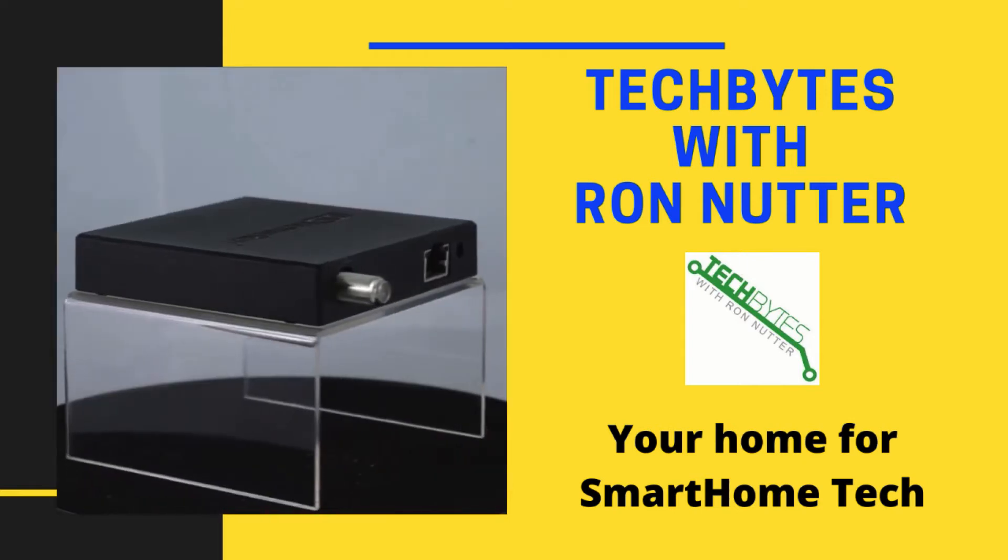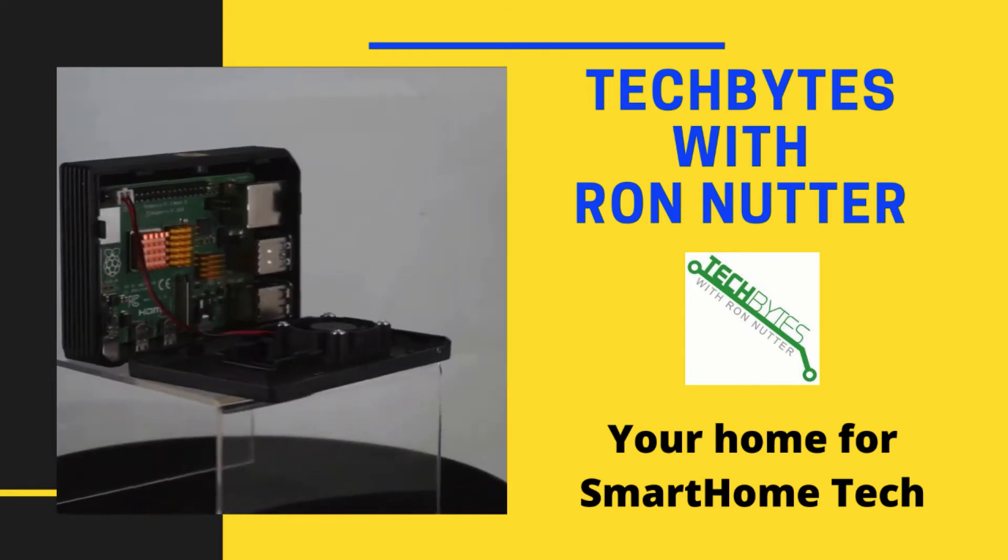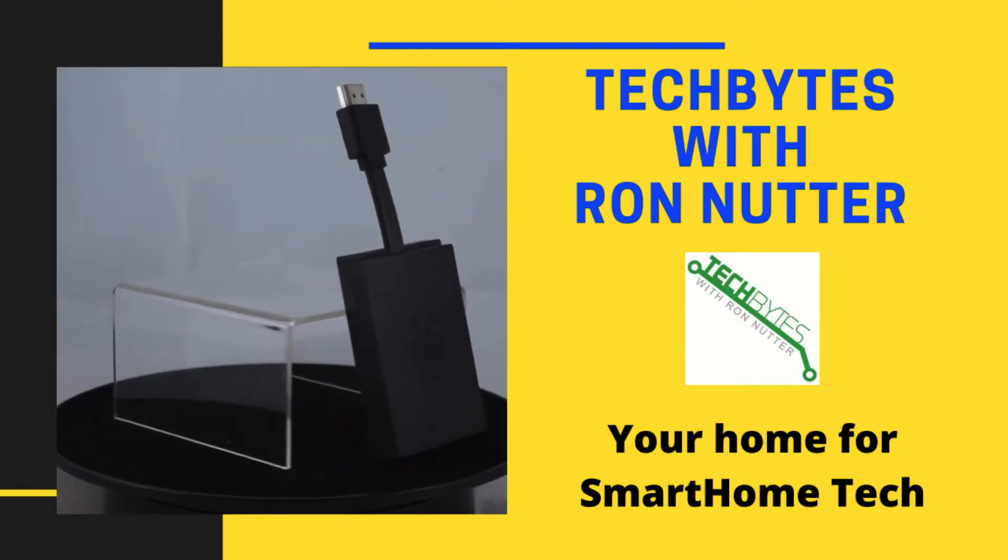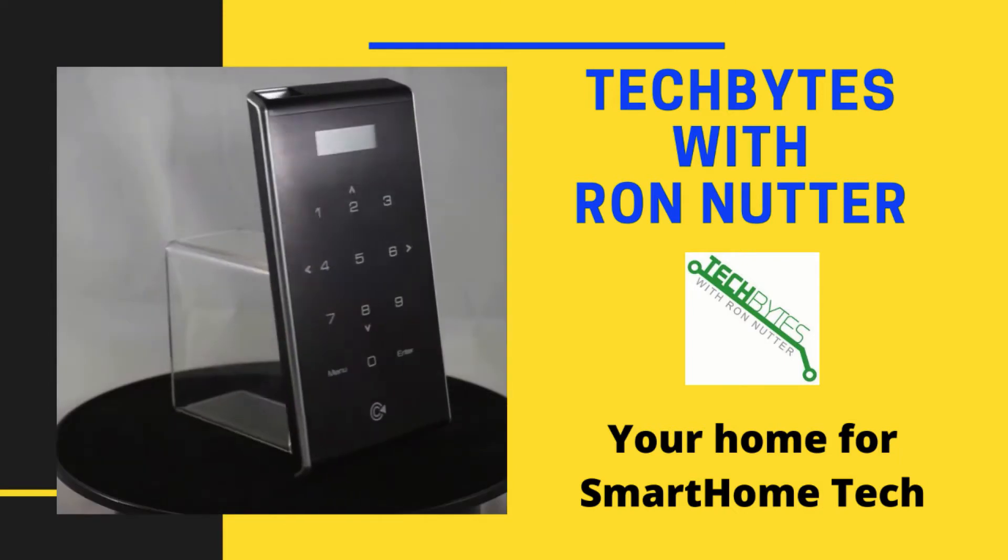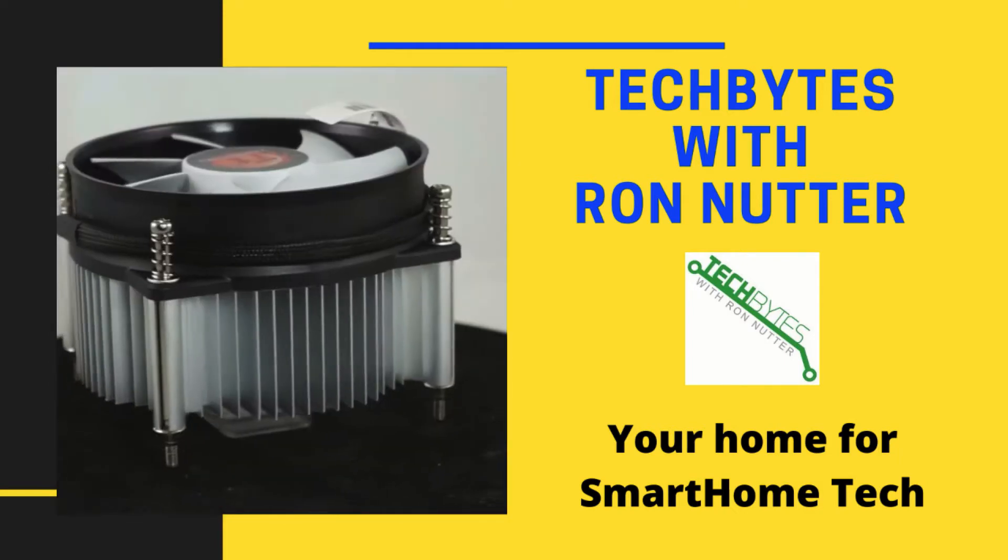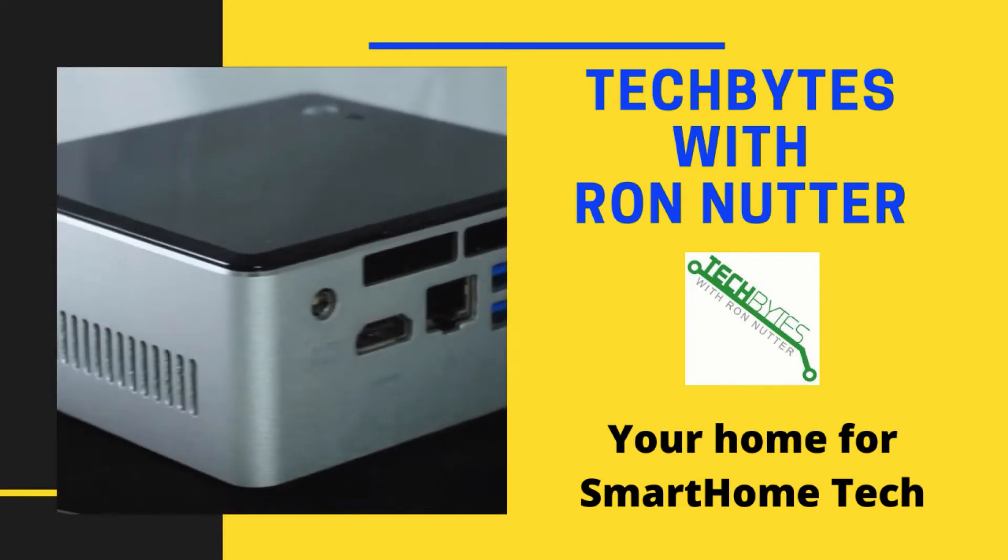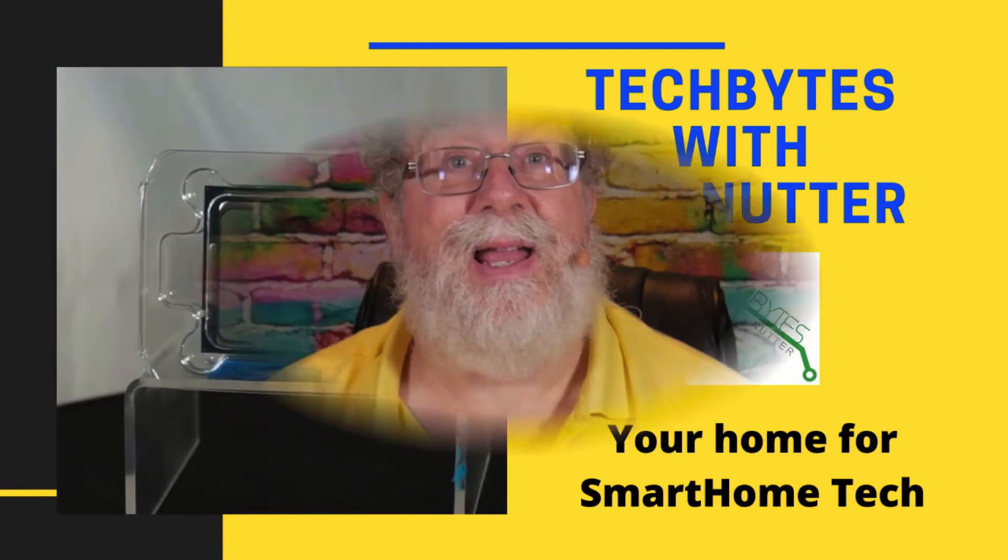Hi I'm Ron Nutter and welcome to another edition of Tech Bytes with Ron Nutter. In this episode we're going to talk about another way you can use that FreeNAS system we set up in a recent video and that's backing up your Windows workstation.